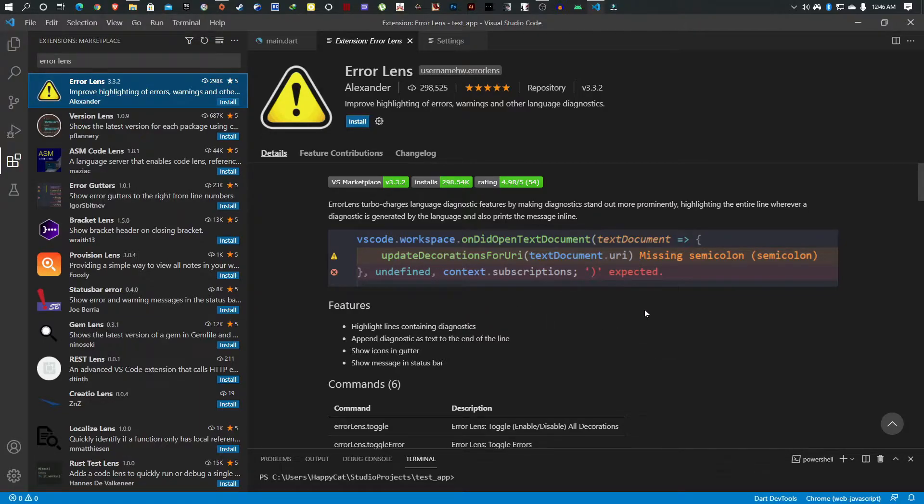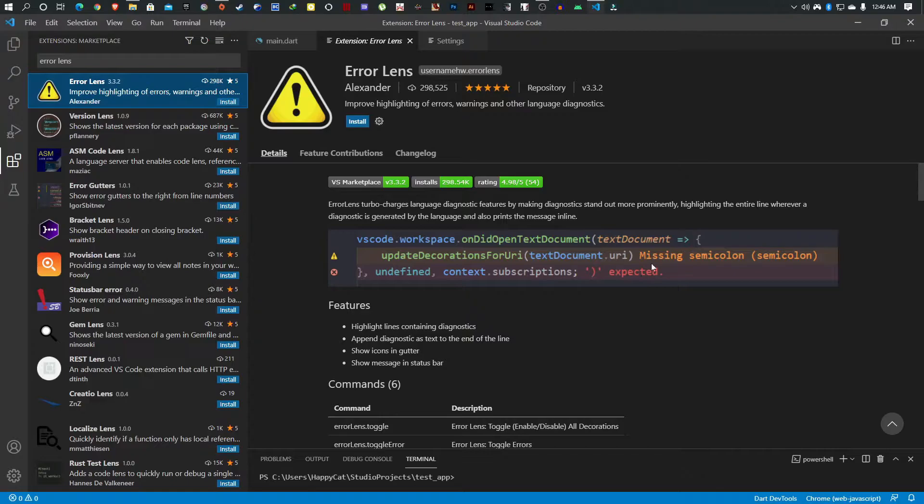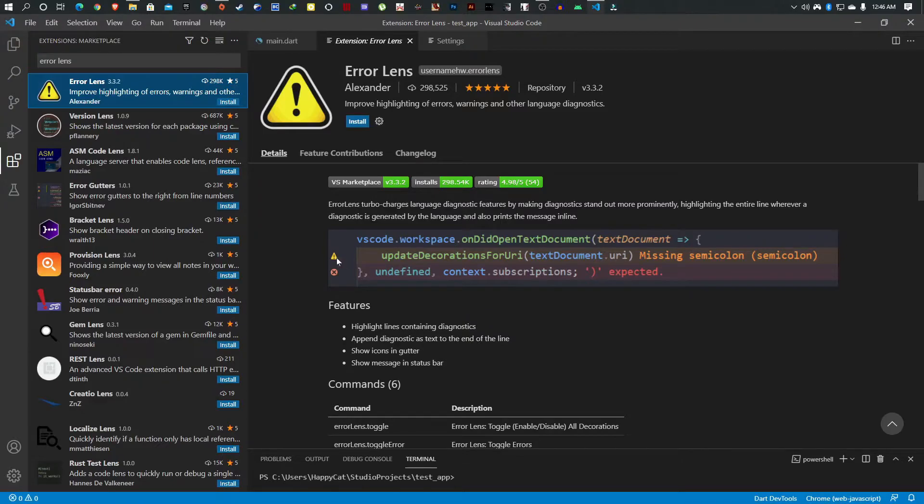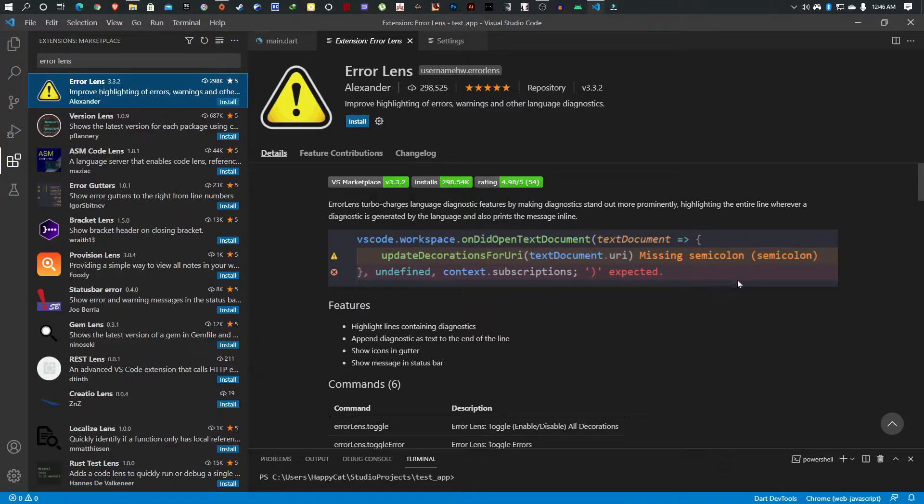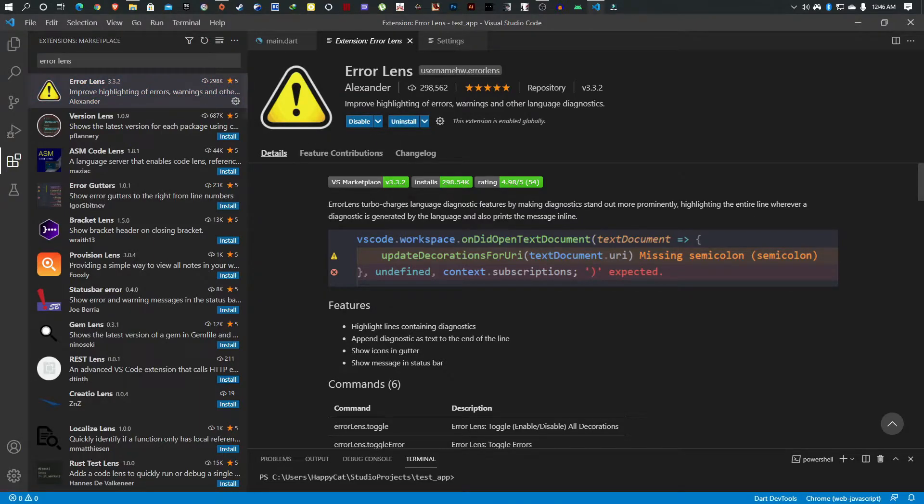What this does is it lets you see errors before you even execute them. For example, this is missing a bracket and you can see it tells you that before you execute and get an error. Depending on the type of error, if it's just a warning it might work, but if it's fatal it will let you know. You can visually see what you're missing or doing wrong before you try to execute. I really recommend this.